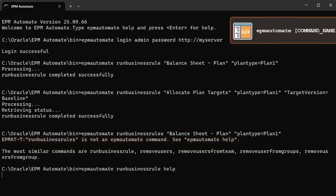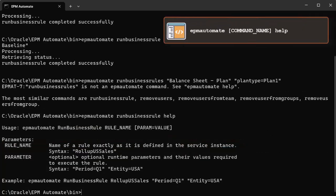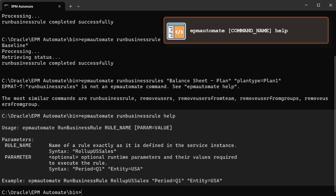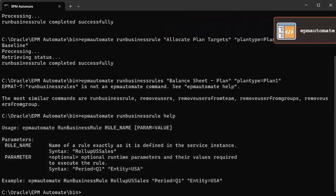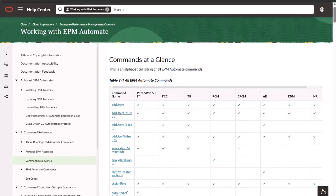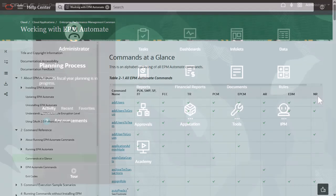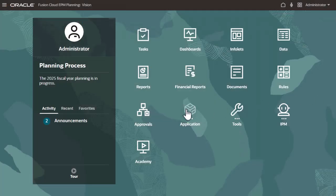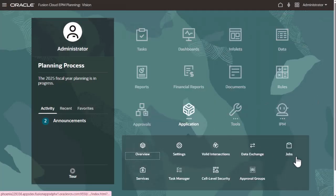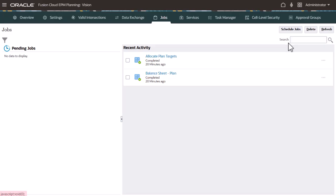Use the Help option for usage examples and proper syntax for any command you want to run. For a full list of status codes, refer to the Working with EPM Automate documentation. You can also monitor the jobs you execute in EPM Automate in the job console.